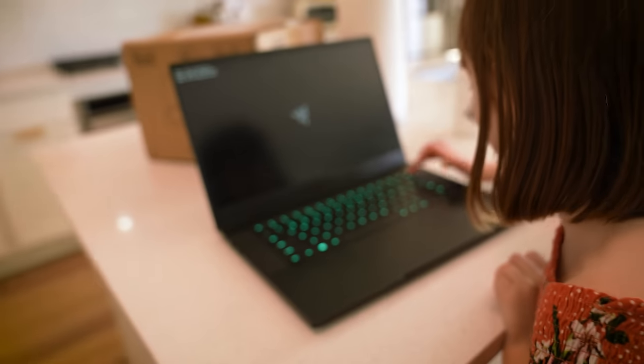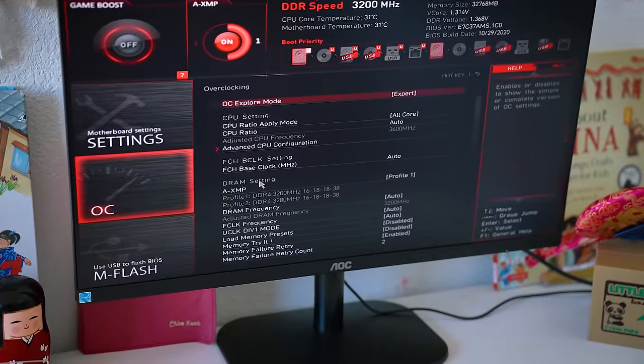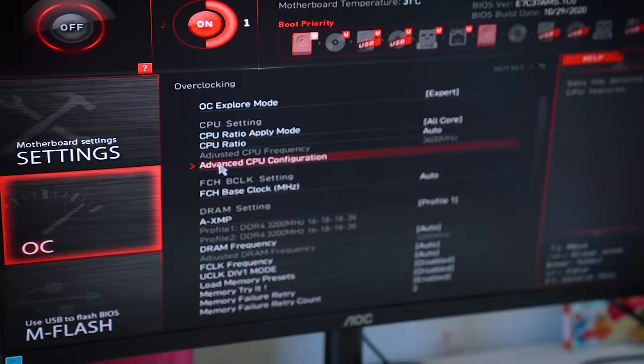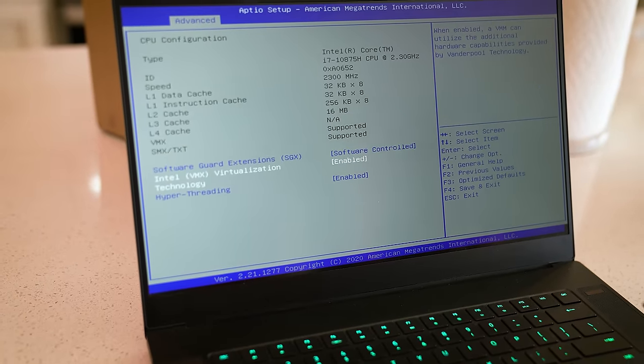One more thing you'll need: whether you have Windows 10 or Windows 11, you've got to make sure you have virtualization enabled in your BIOS. To do that, reboot your computer and keep hitting the Delete key rapidly as it comes up. On AMD systems, find CPU settings and look for SVM. On Intel systems, look for Intel Virtualization or Intel VT. Enable it, then exit, save, and reboot.